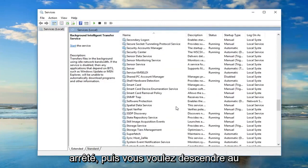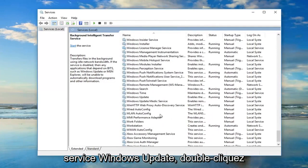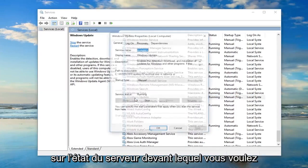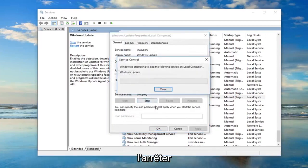And then you want to get down to the Windows Update service. Double click on that. Server status is running. You want to stop it.